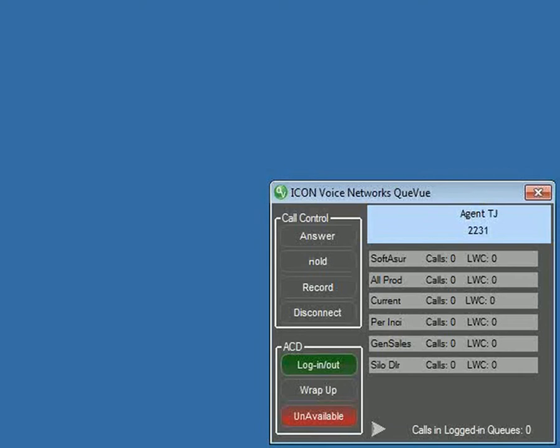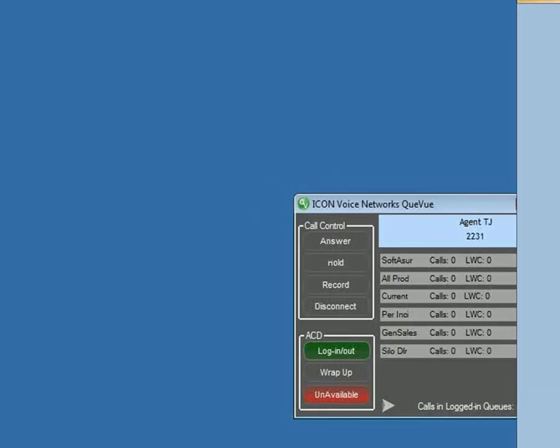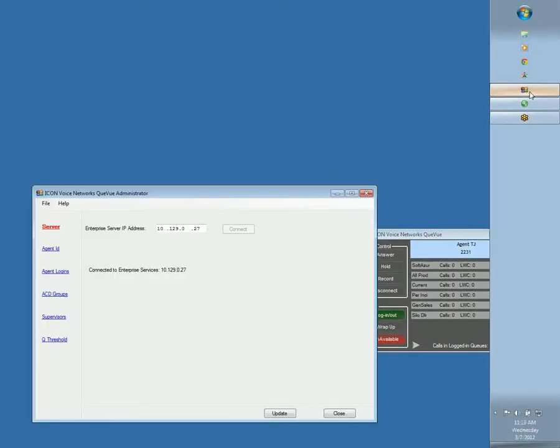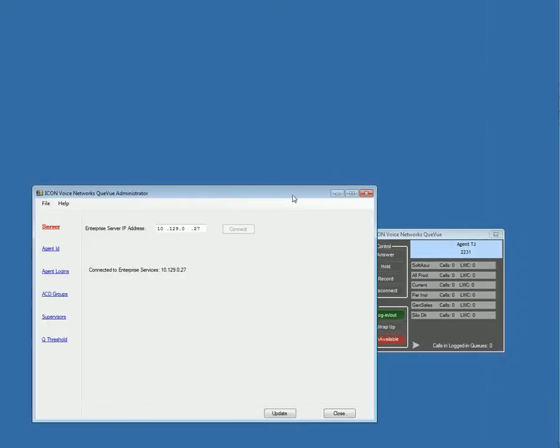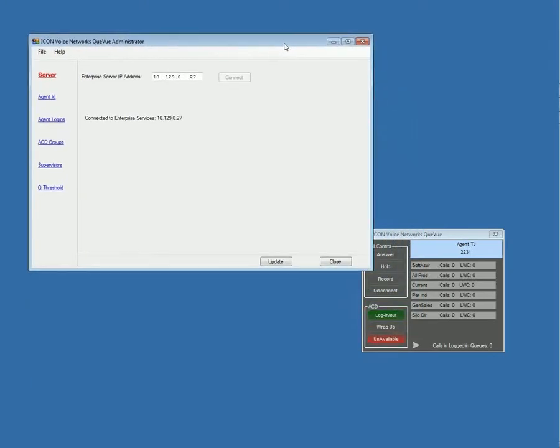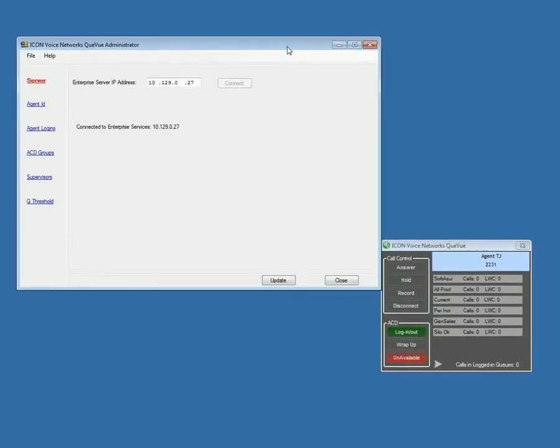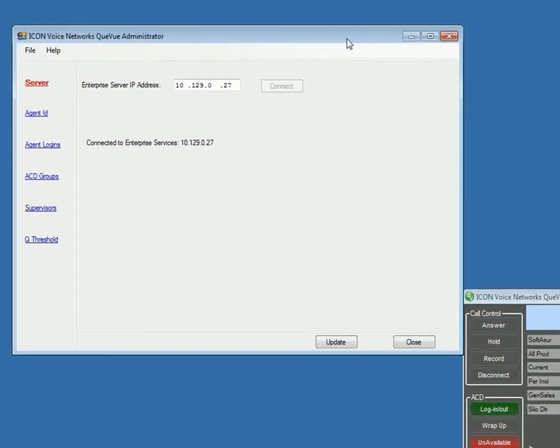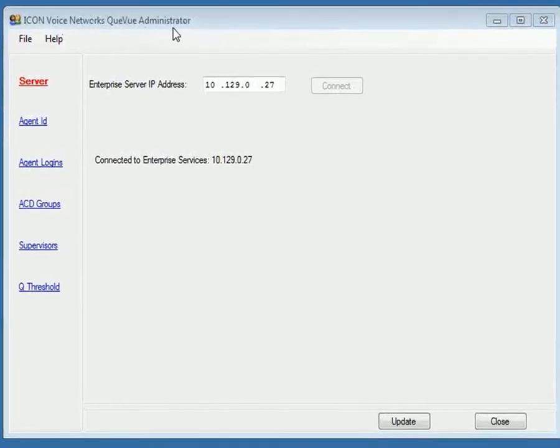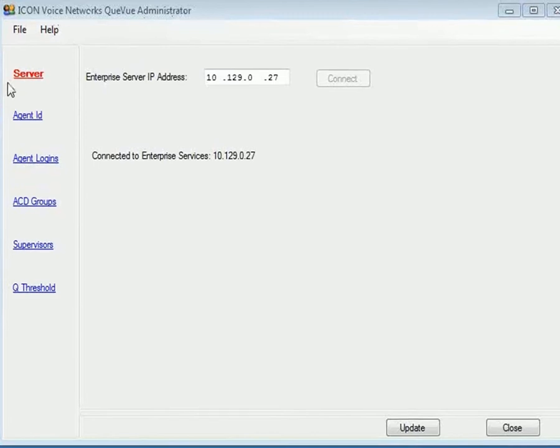This can be managed. And again, this is a very simple application. It's designed for the ACD software that is built into the Iwatsu ECS platform. And so if you are an administrator on the system, you can actually have access to the queue view administrator portal.